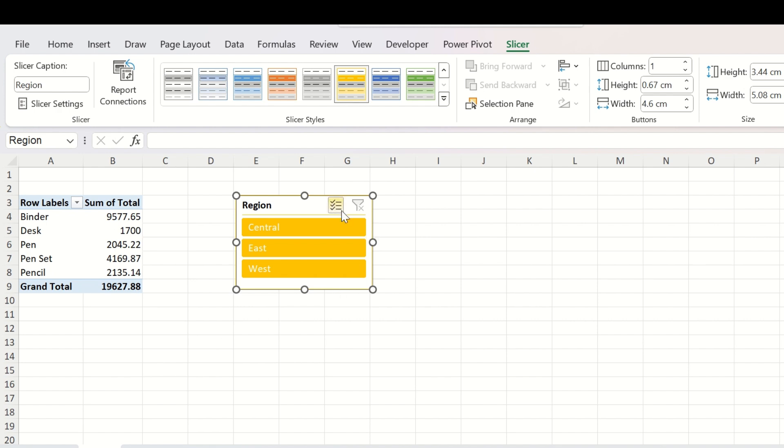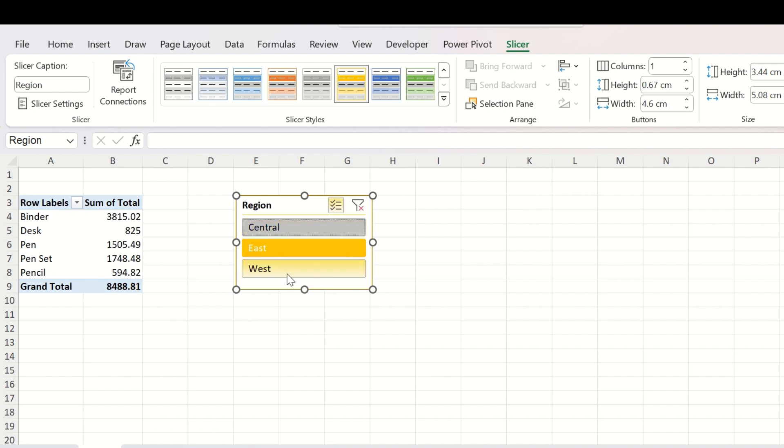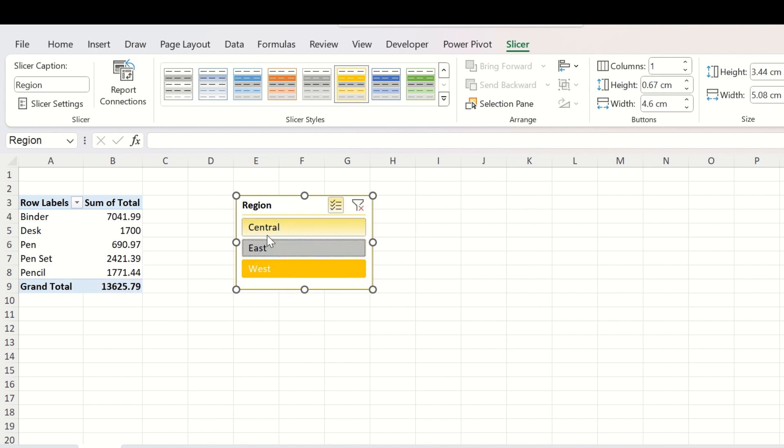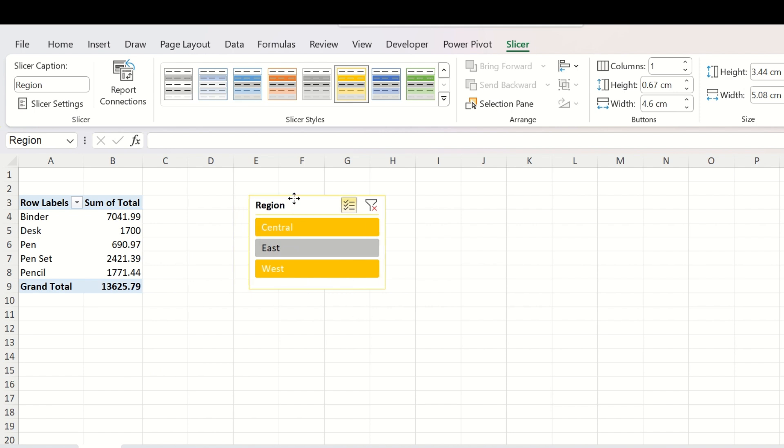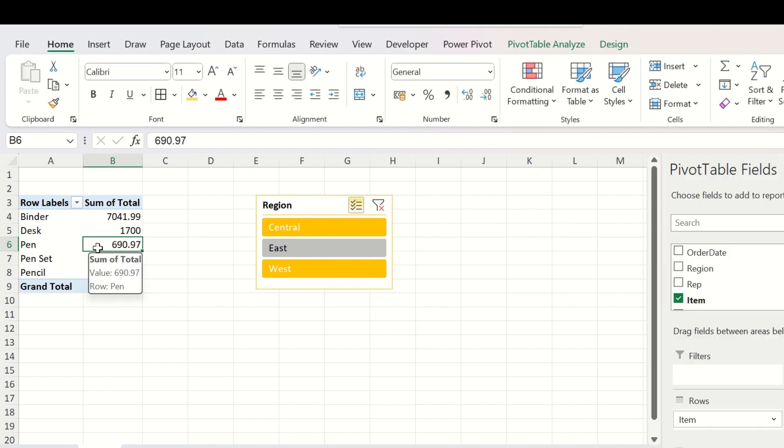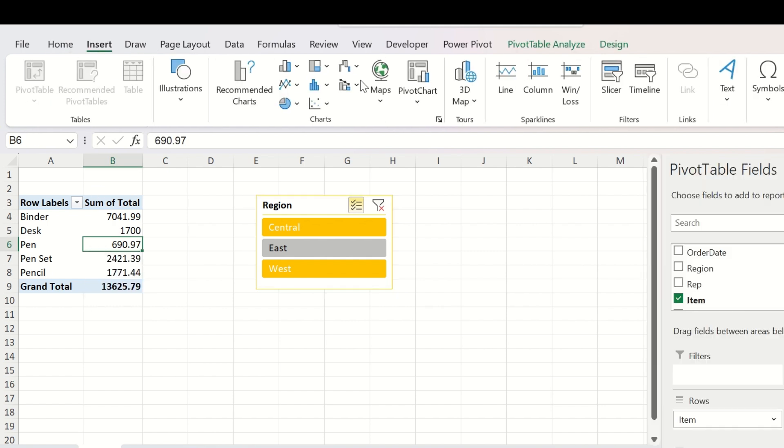You can select multiple items from here also. If you check on this, now you can select any number of criteria from the slicer. Now to make it more user-friendly, what we can do is to insert a pivot chart.